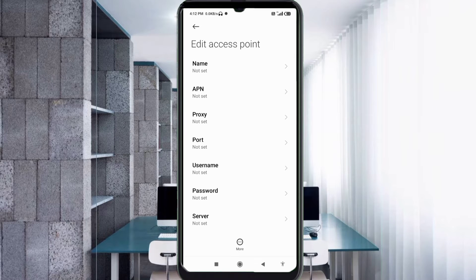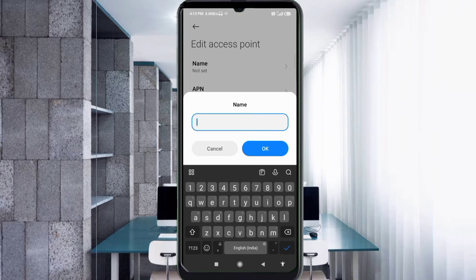Enter APN settings. Tap the name field. Guys, capital letters and small letters are very important — follow the steps carefully.